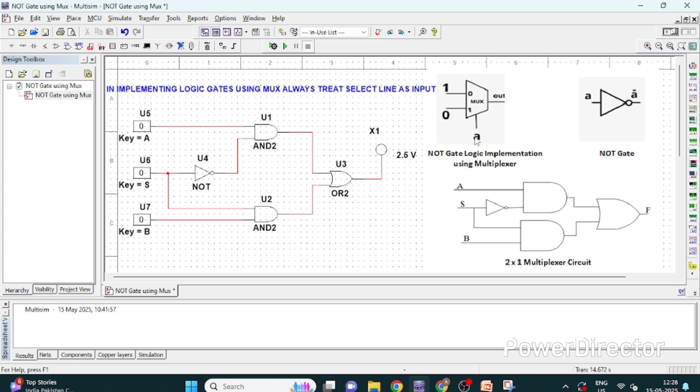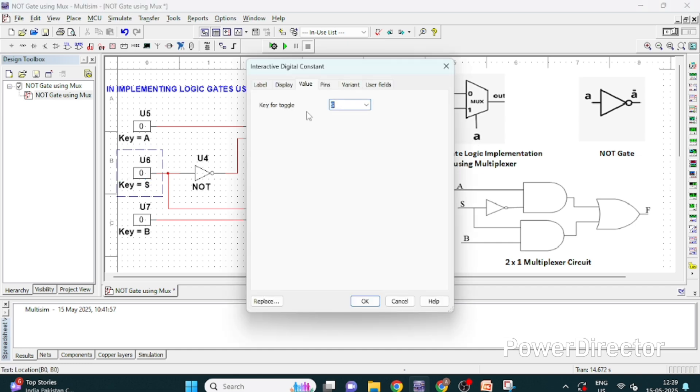So here I have implemented A as a select line and this is 2 x 1 multiplexer we have learned it in lecture number 9. This is our 2 x 1 multiplexer and I am naming it to understand our circuit better.